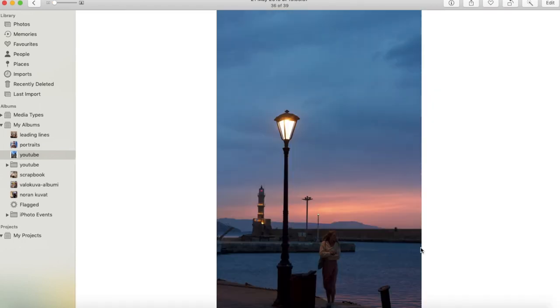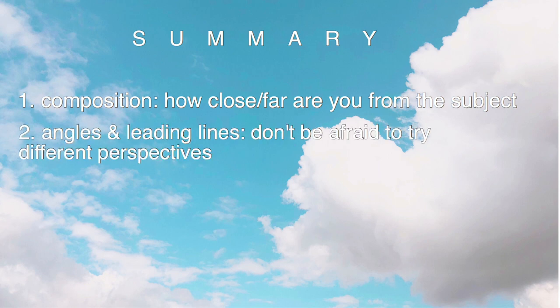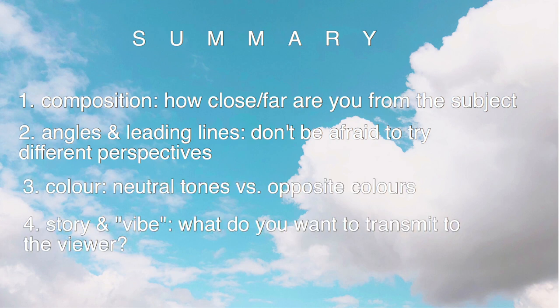All right, to sum this all up. One: your composition. How close or far are you from the subject? And remember to use the grid and place your subject in one of the four corners. Two: angle and leading lines. Don't be afraid to try different perspectives. Three: color. Do you use neutral tones or opposite colors? And four: what's the story or vibe that your picture has? What do you want to transmit to the viewer?